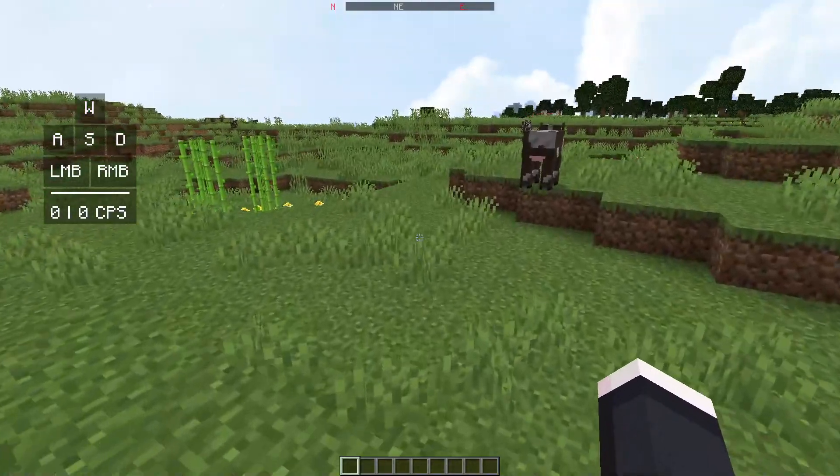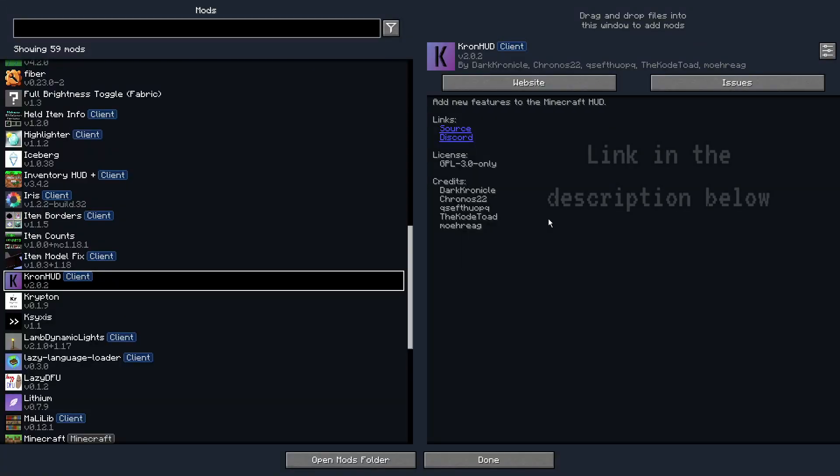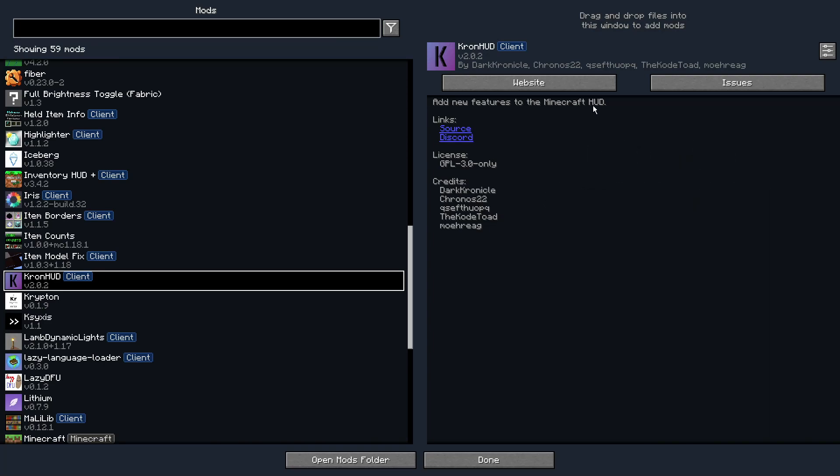This mod is actually called Cron HUD. As you guys can see, it says adds new features to the Minecraft HUD, and it's a really cool mod. I would highly recommend that you guys check this out.